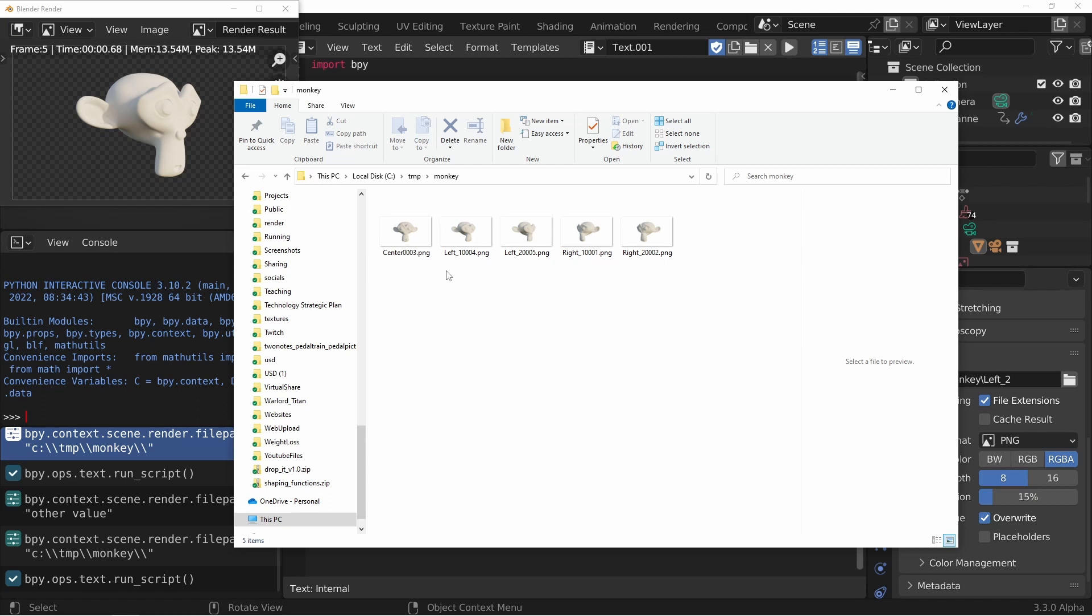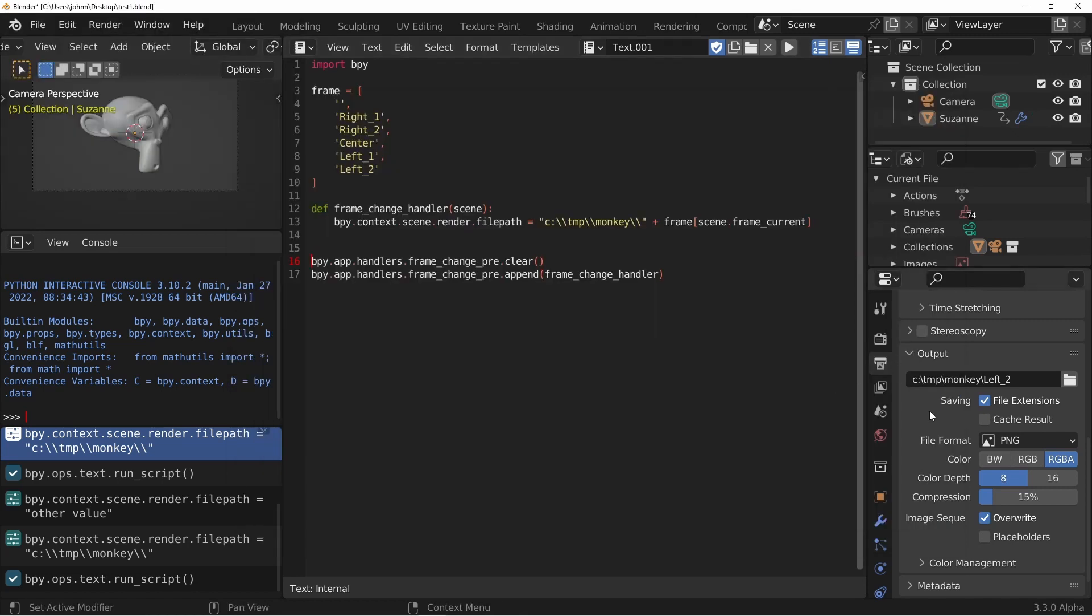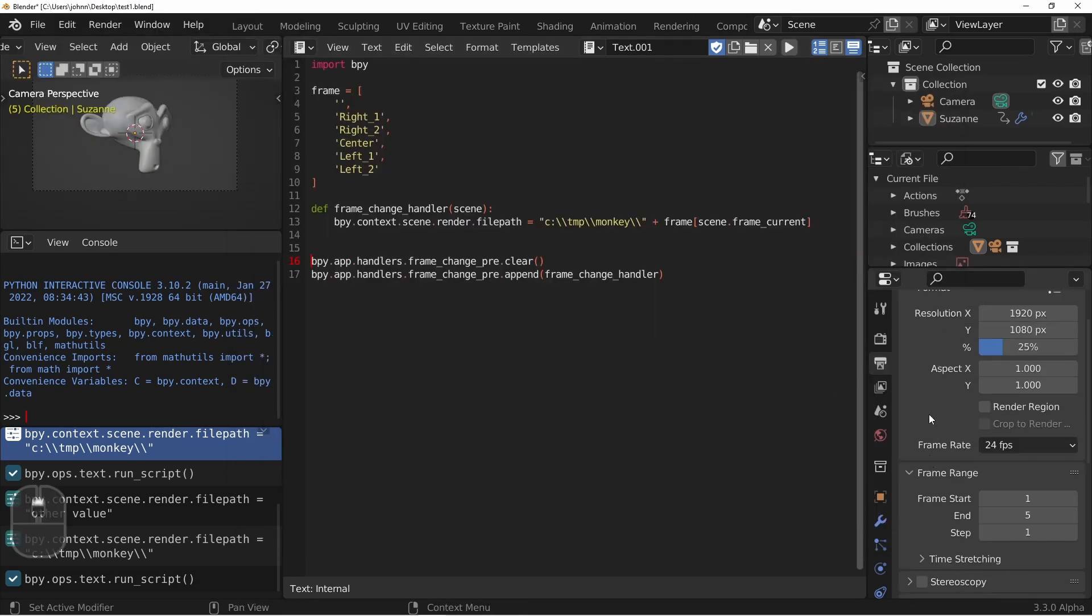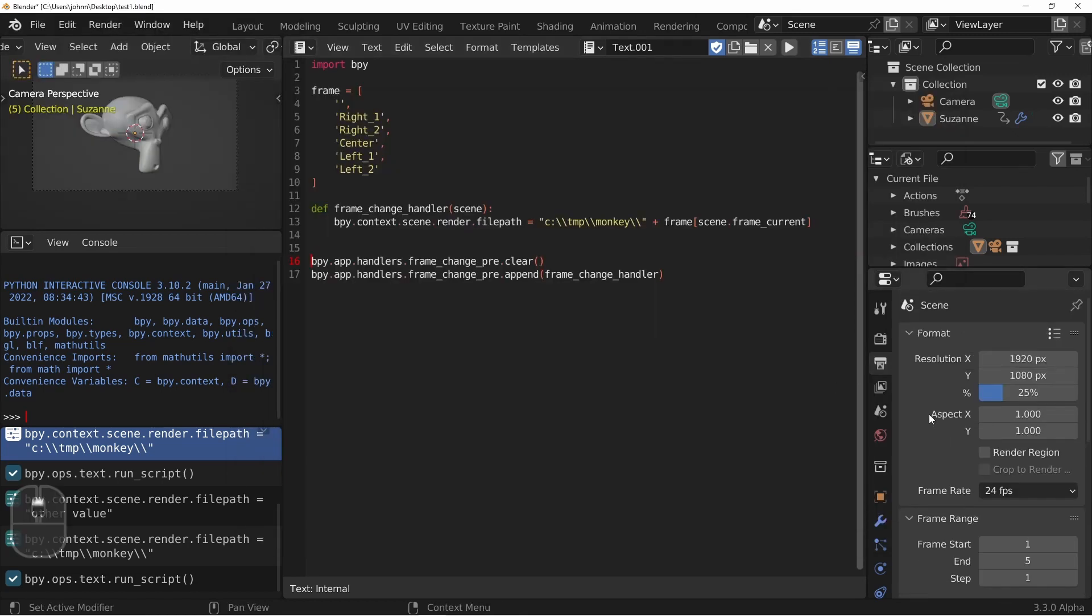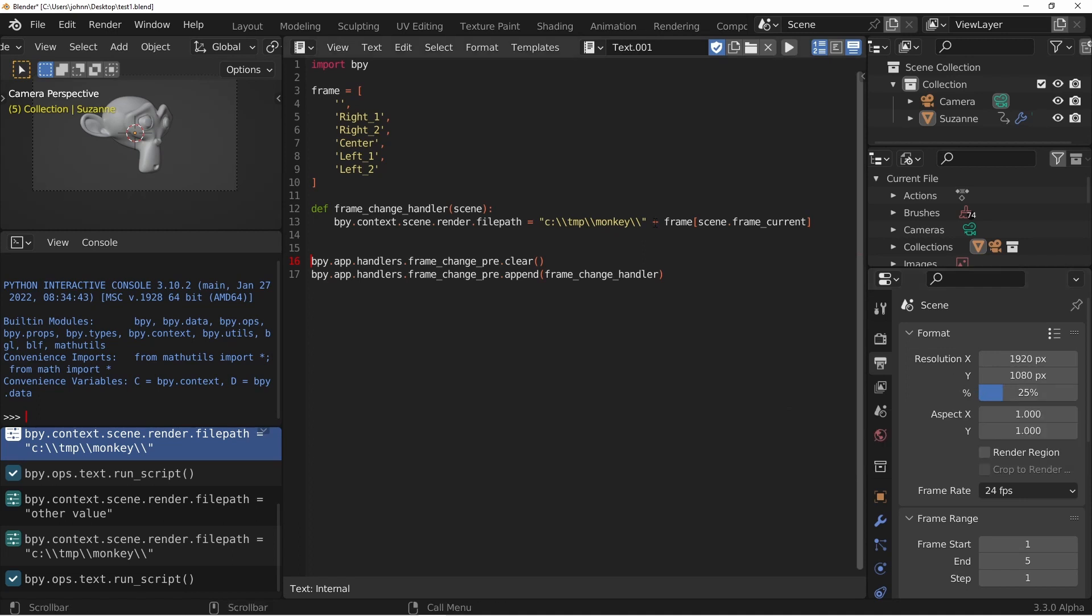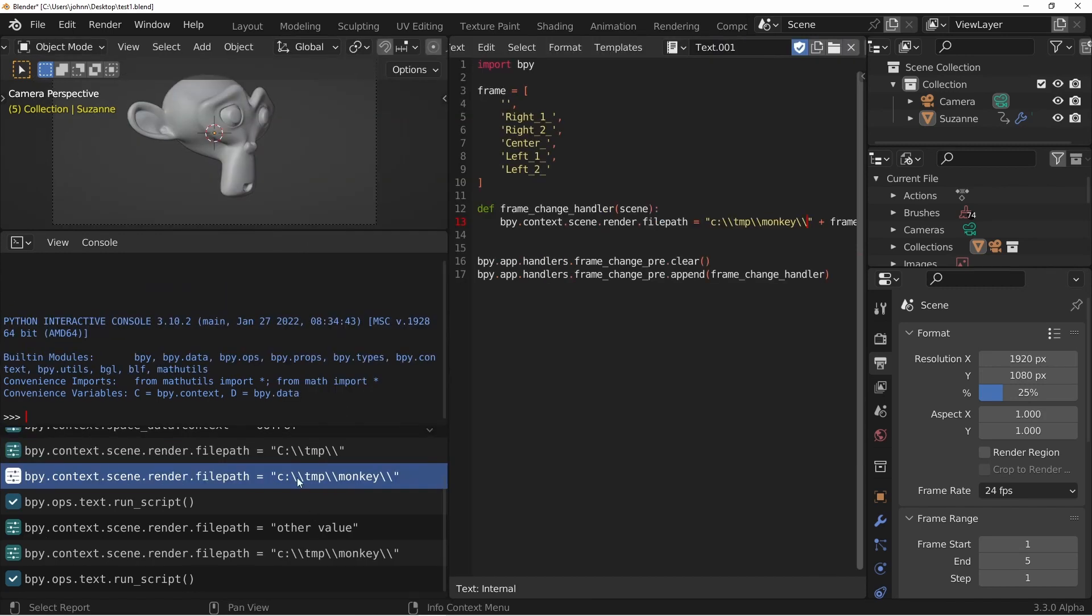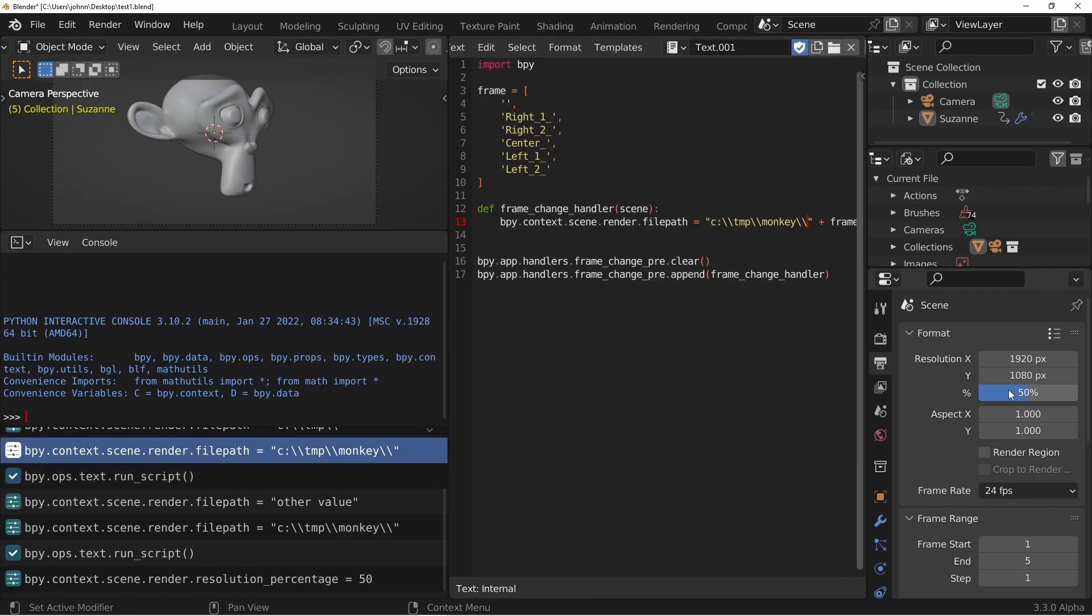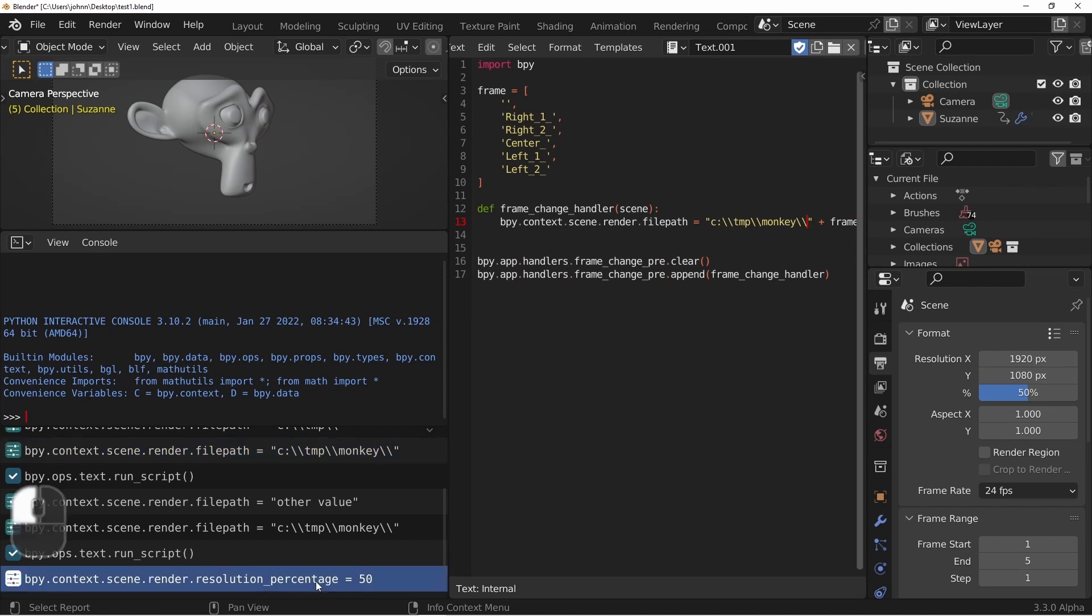Now depending on what types of renders you're going to be doing, you may want to put other information into your output as well. In my case, I'm going to be rendering out versions in different sizes using the percent slider. So I'm going to want to group those together differently. I'm going to want a separate folder for each percentage that I use. So I'll want to add that to the path before the name. With my info window open, I'm going to change this to 50%. And you'll see here that it changed scene.context.render.resolution_percentage to 50.